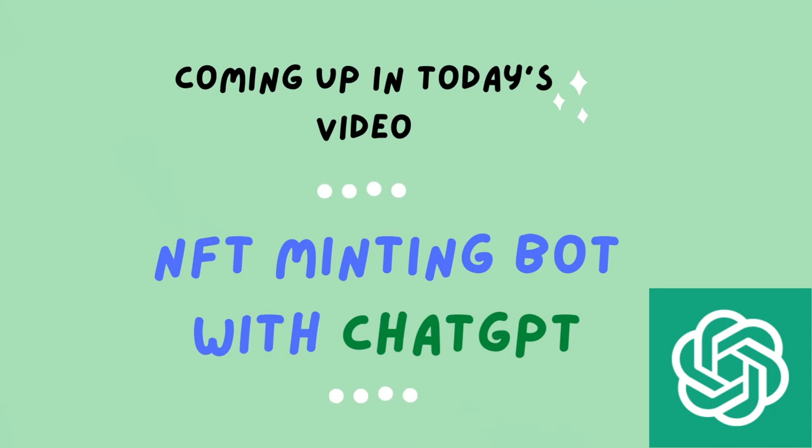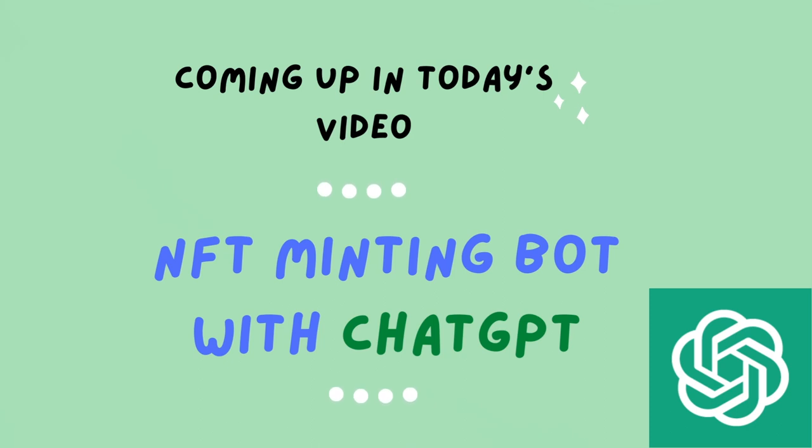Hello crypto fam! Thanks for tuning back to my channel. In today's video we will write a bot to mint NFTs with the help of none other than ChatGPT. What we're really doing today is writing a script that interacts with a deployed smart contract on blockchain and mints NFTs.